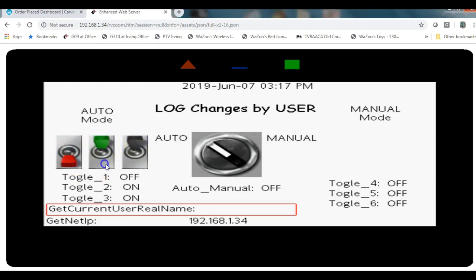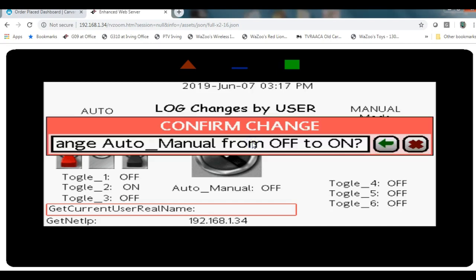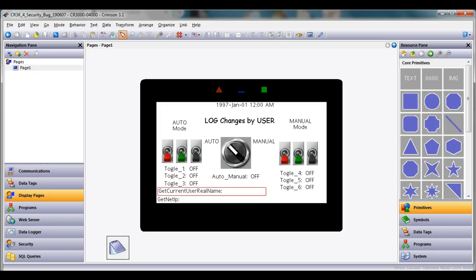But they want to have where the person converts to manual mode, they have to log in to convert it to manual mode and then make changes to log whoever does that in the manual mode.